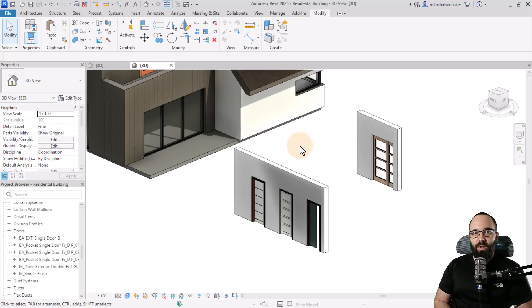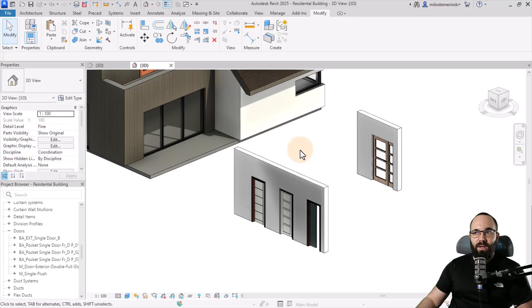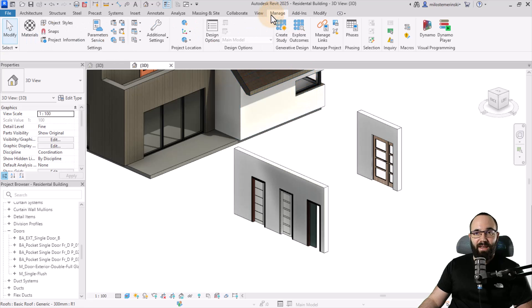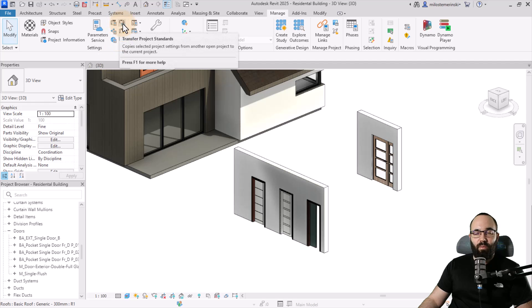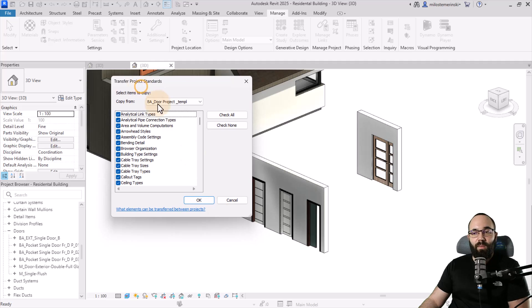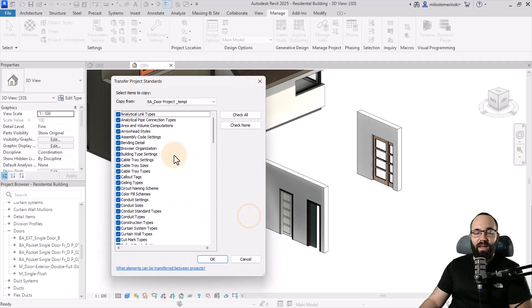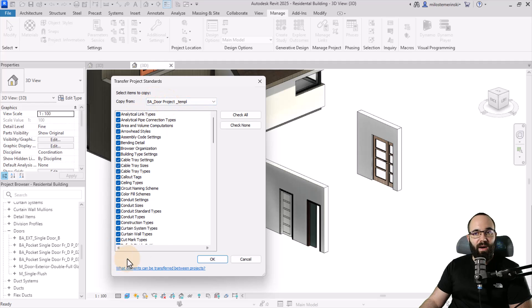This was for bringing in individual types. But let's say you want to go with a broad strokes approach and you want to bring in a lot of elements. For that, what you can use is transfer project standards. It's here on the manage tab. You'll find the transfer project standards button. When you click there, it's going to open up this little table. Basically here, you just need to check from which project you're copying and what you're copying or what you're transferring.